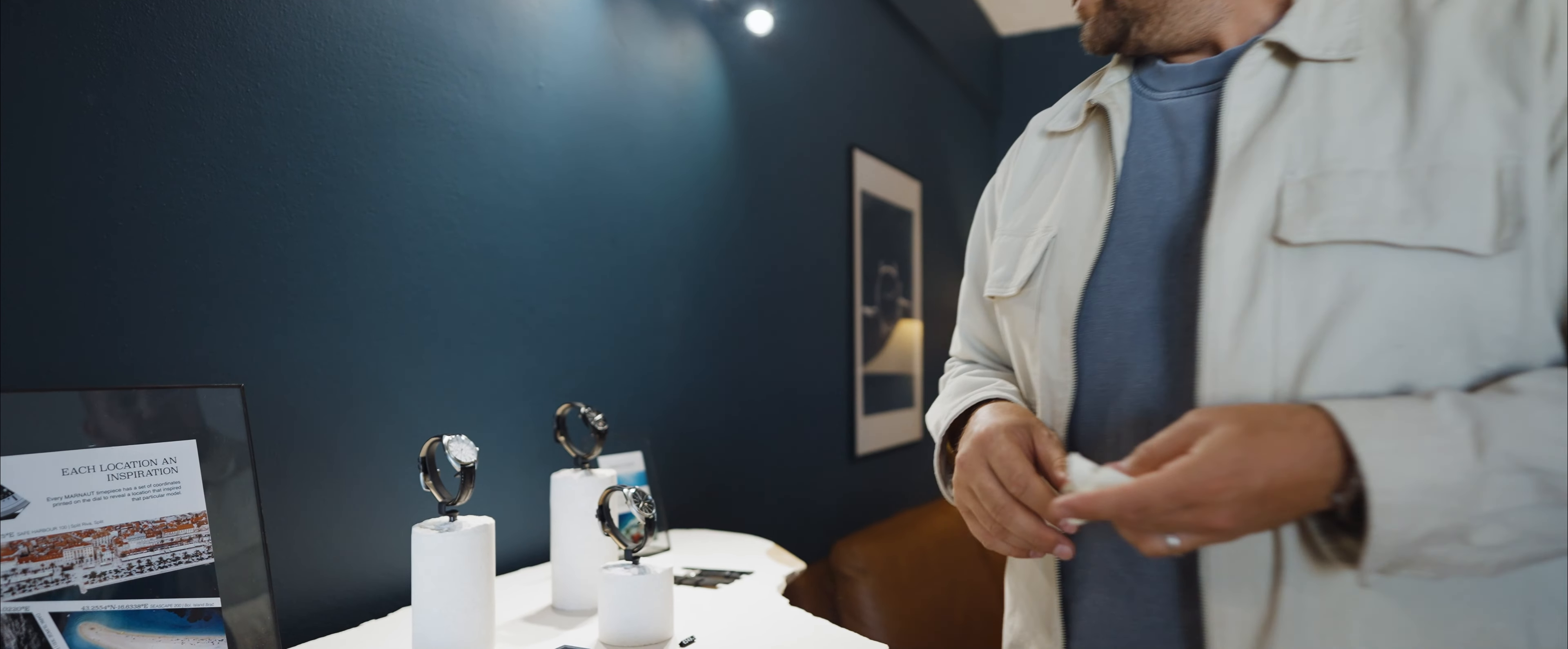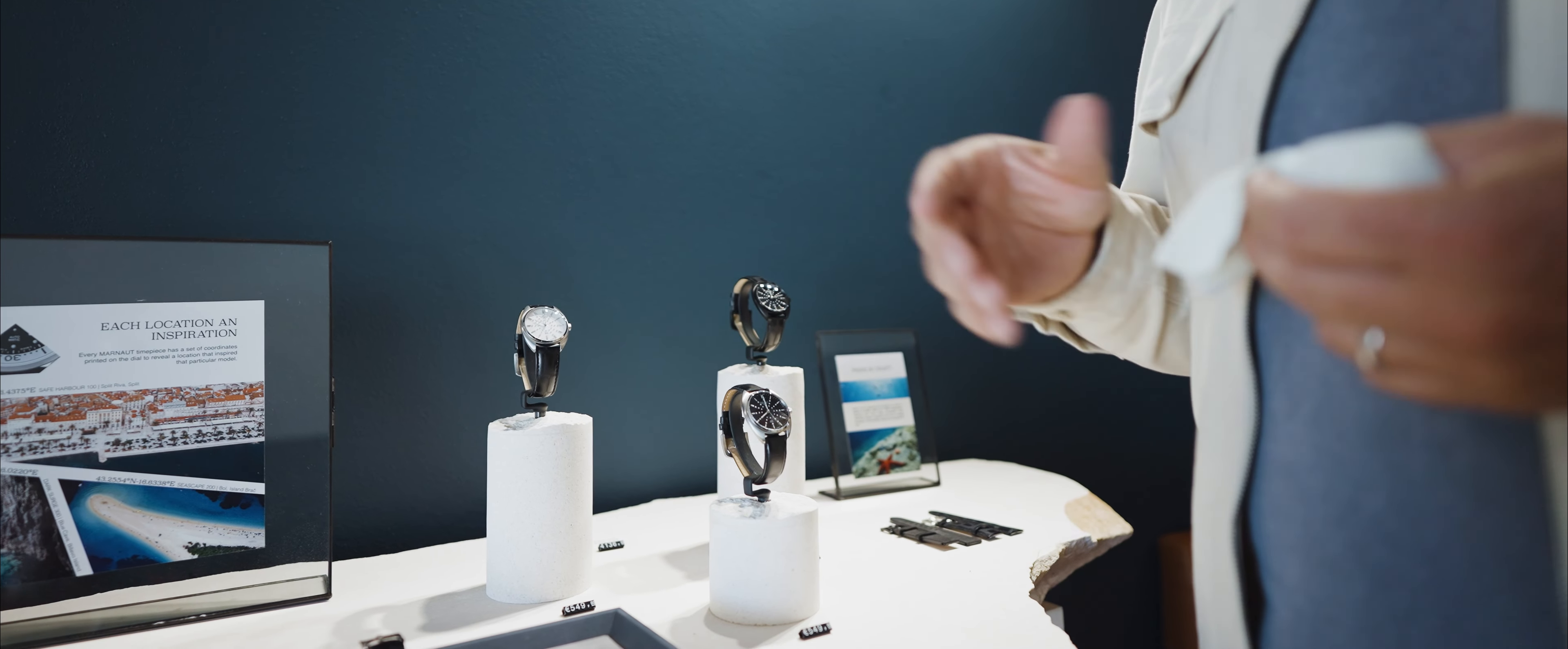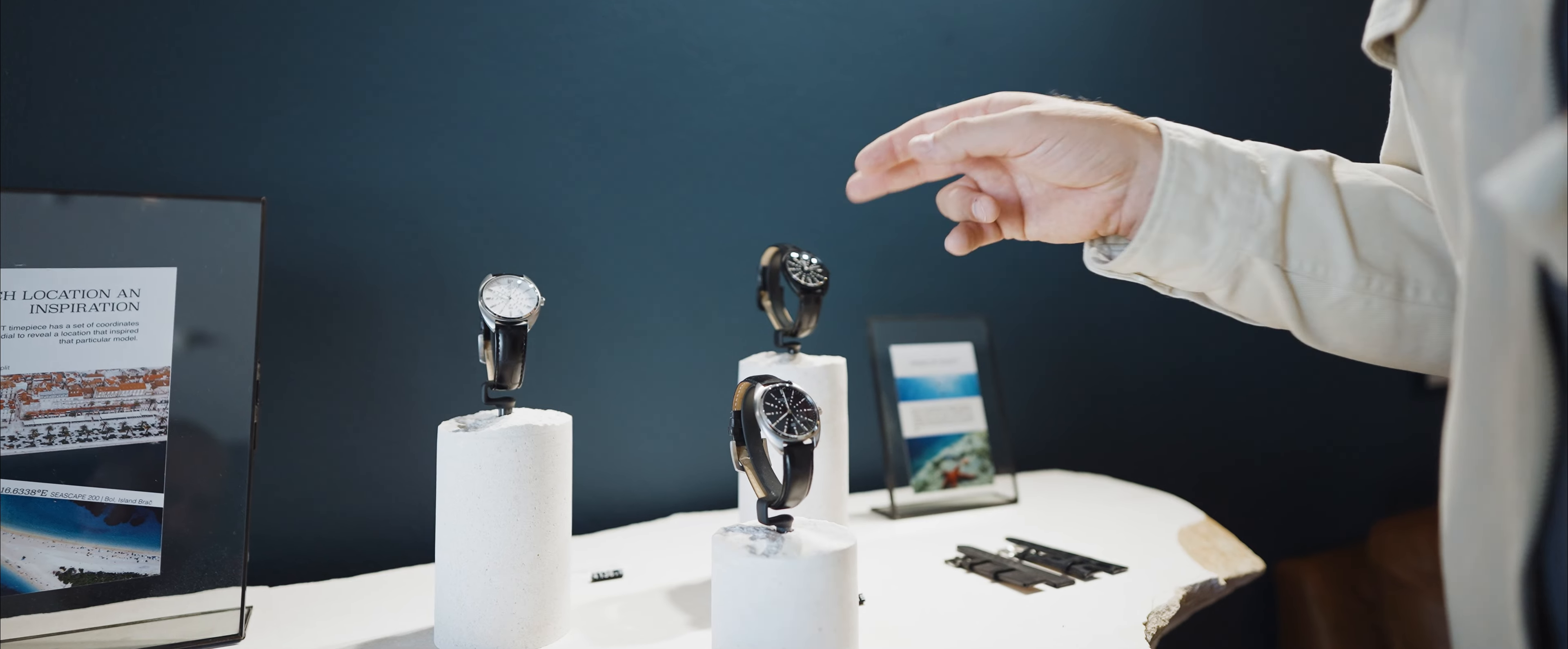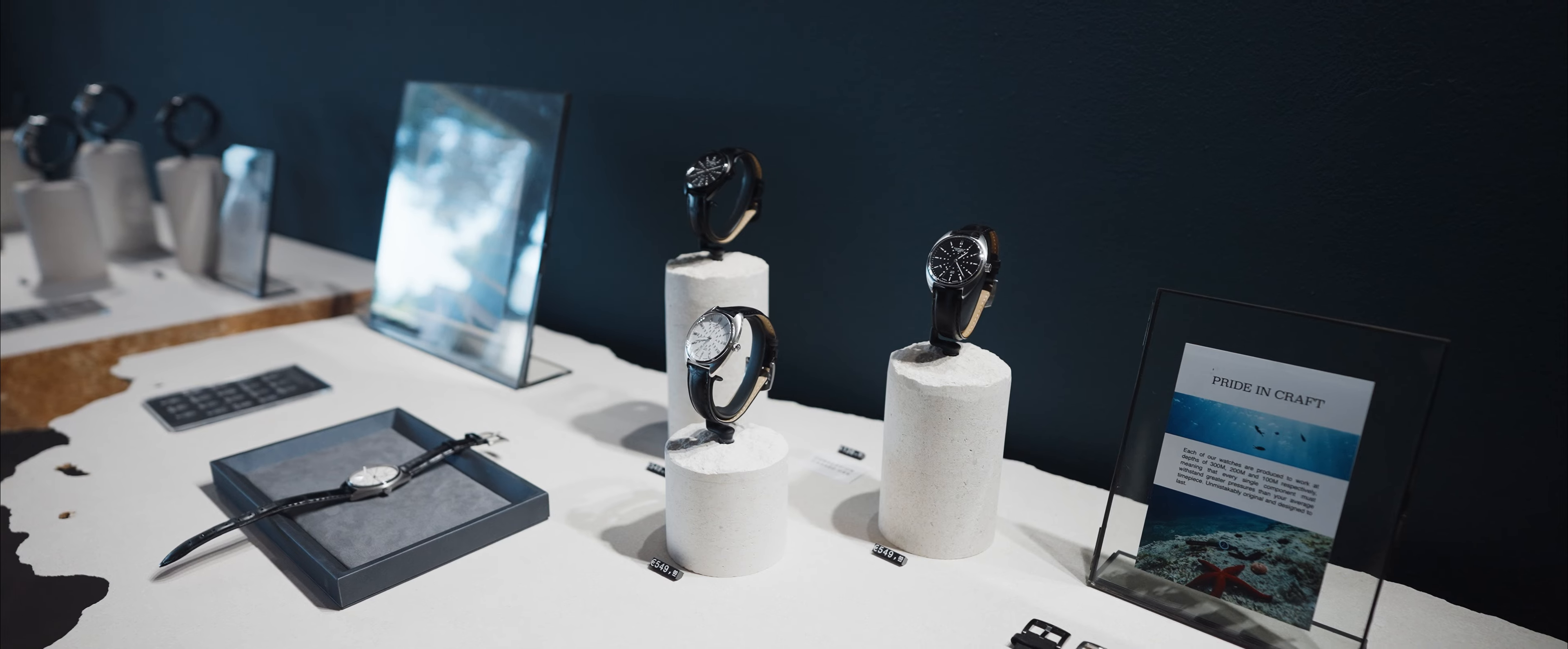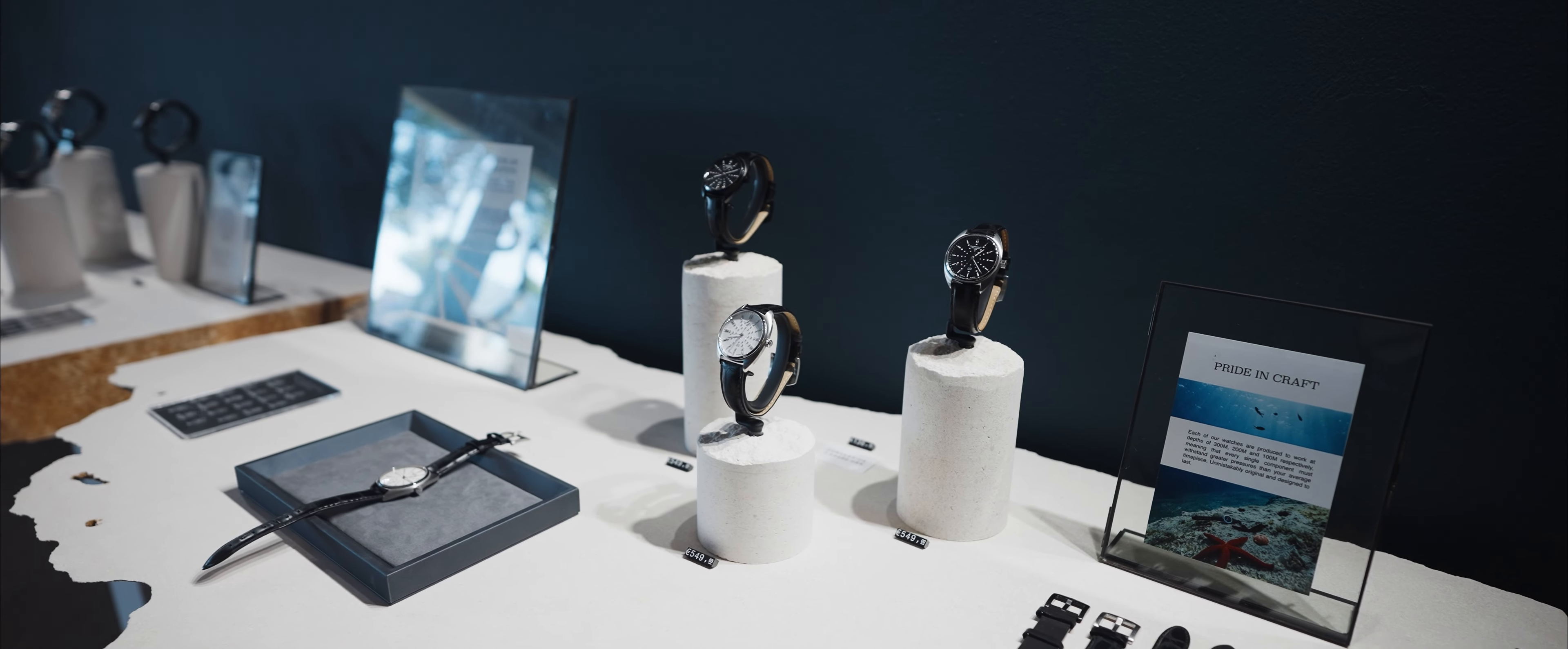And then the last model that we just put out is the Safe Harbor model. And this is actually based on a vintage Grand Seiko that I gifted my wife maybe 10 years ago. Obviously the Grand Seiko cases are 35-36 millimeters. This is inspired by that case.